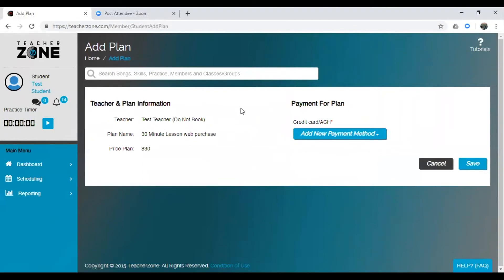And then once you're all done setting up your credit card information, you'll click Save, and everything will be good to go. And that's how you book a lesson online using your online account.